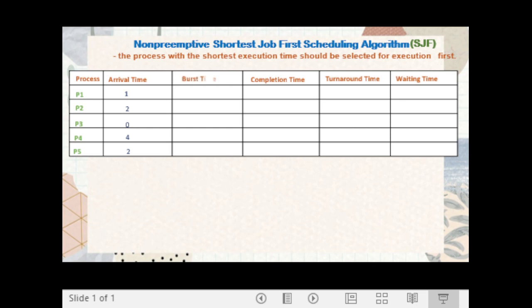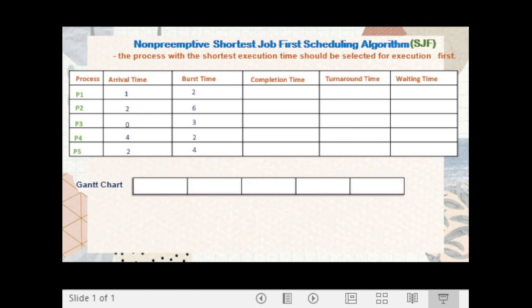The burst times are: P1 has burst time 2, P2 has burst time 2, P3 has burst time 3, P4 has burst time 2, and P5 has burst time 4. We will now create a Gantt chart to show when each process gets CPU time and when it completes execution. This Gantt chart will help us determine the completion time of each process, and consequently compute the turnaround time and waiting time.